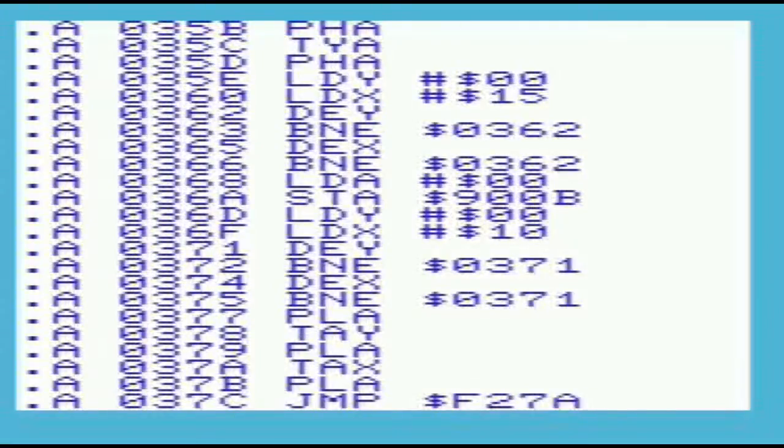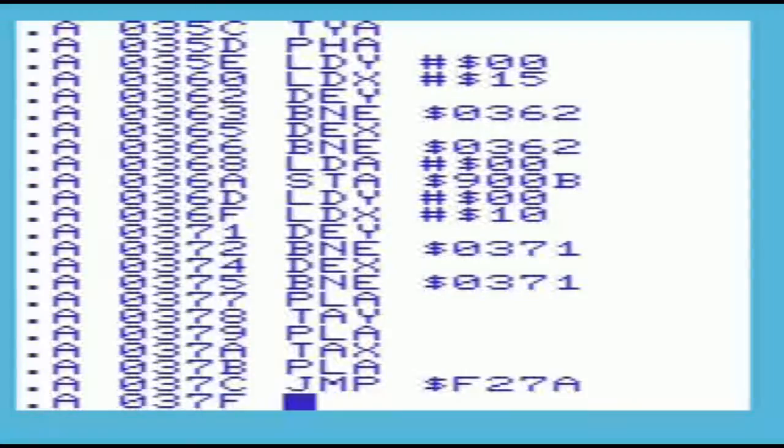Finally, we can see the jump to the original output vector that location 0326 normally points to.